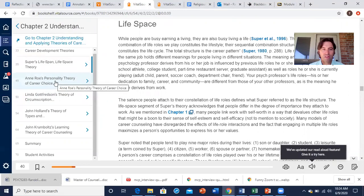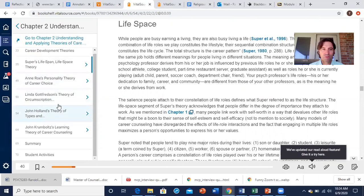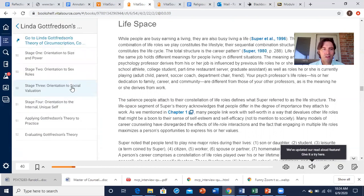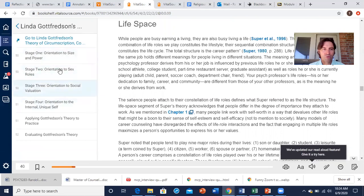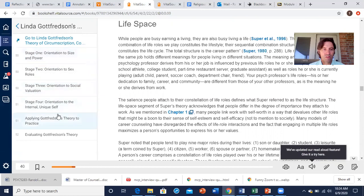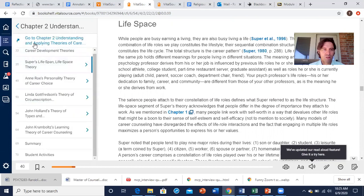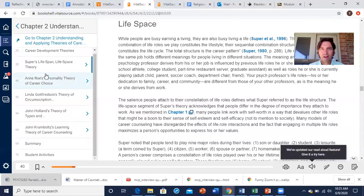Ann Rowe's personality theory, to me, kind of relates to John Holland's theory of personality types. There's not a lot of information about Ann Rowe in here, but it's worth noting her name. Linda Gottfredson's theory of circumscription — you can look through there. This hasn't really gained a lot of traction in recent years, but it's worth knowing her name and a little about what her circumscription theory means and how it relates to guidance counseling.